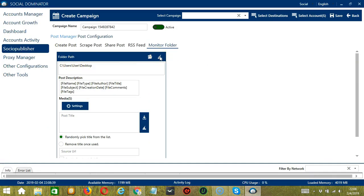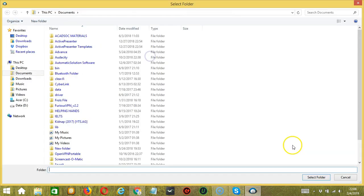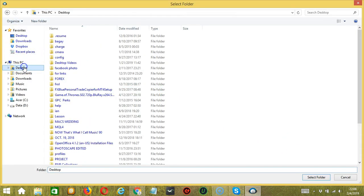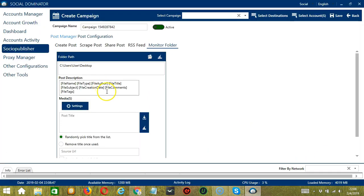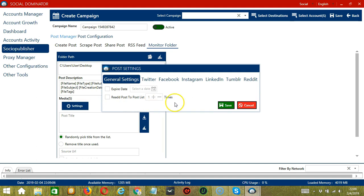The Monitor Folder will allow you to specify a folder path. Click the folder button — let's select Desktop as our folder path and it will be automatically added. You may clear using the Clear All button. For post description similar to RSS feed, you may enter the file name, file type, file author, file title, file subject, file creation date, file comments, and file tags. Under media you have the option to configure individual post settings from different networks. Click Save when done.